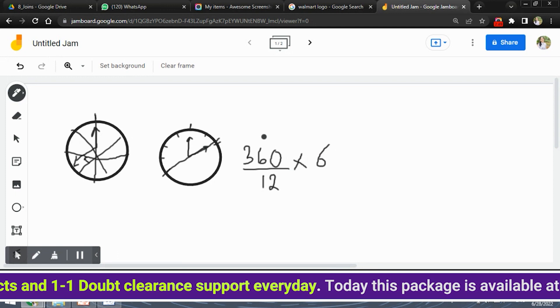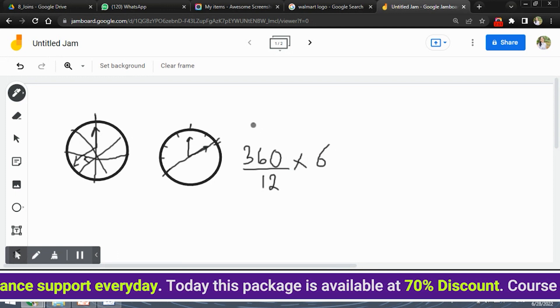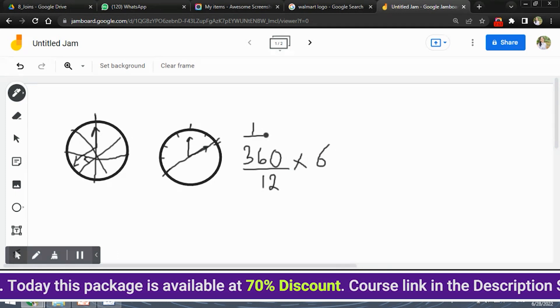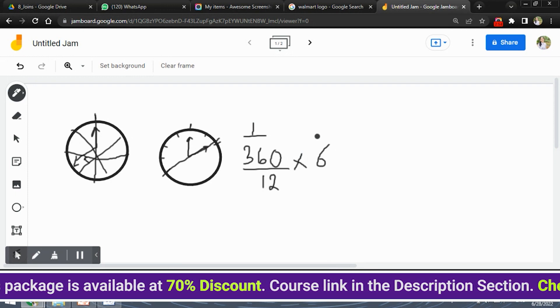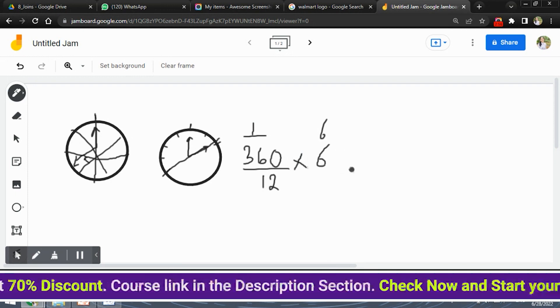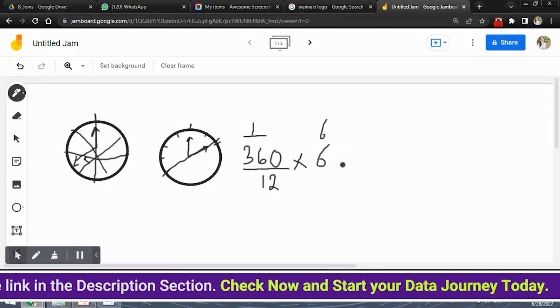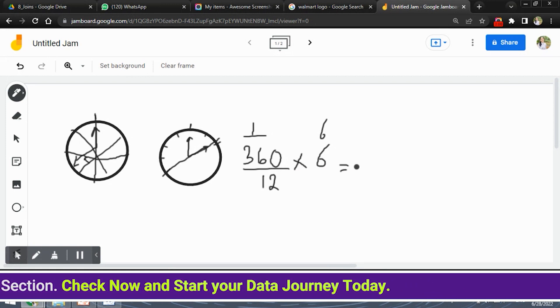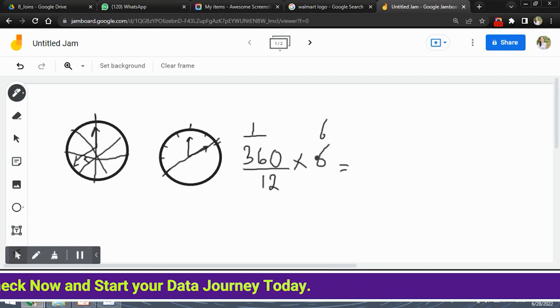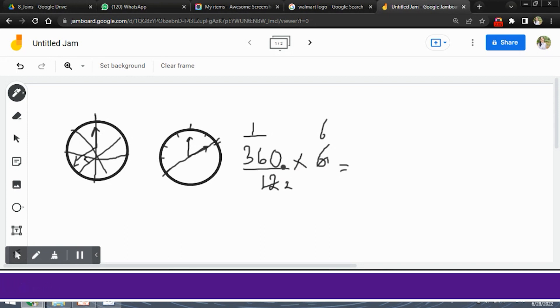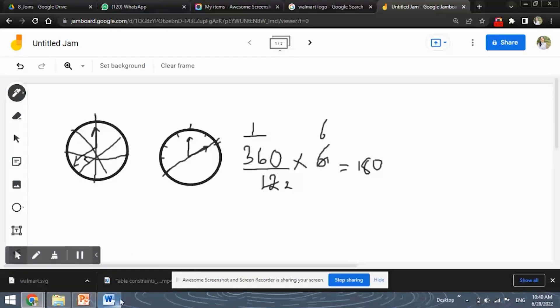So this is the degrees for one sector and we need such degrees for 6 sectors. So we will multiply it by 6 simply and the answer that we will get is nothing but 6 ones are 6, 6 twos are 12 and 360 divided by 2 which is 180 okay. So the answer for this question will be 180.